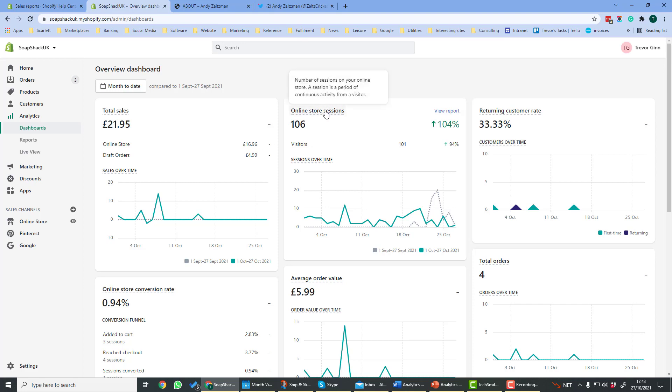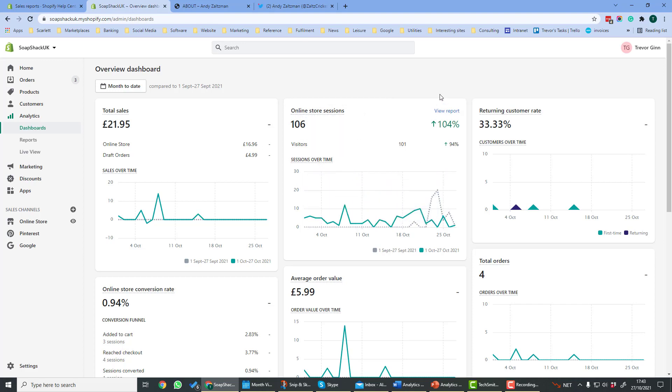Second along, we'll see store sessions. So if you recall, a session is a period of user activity on the site. Here it'll show you how much it's up over the period and also give you sessions over time.